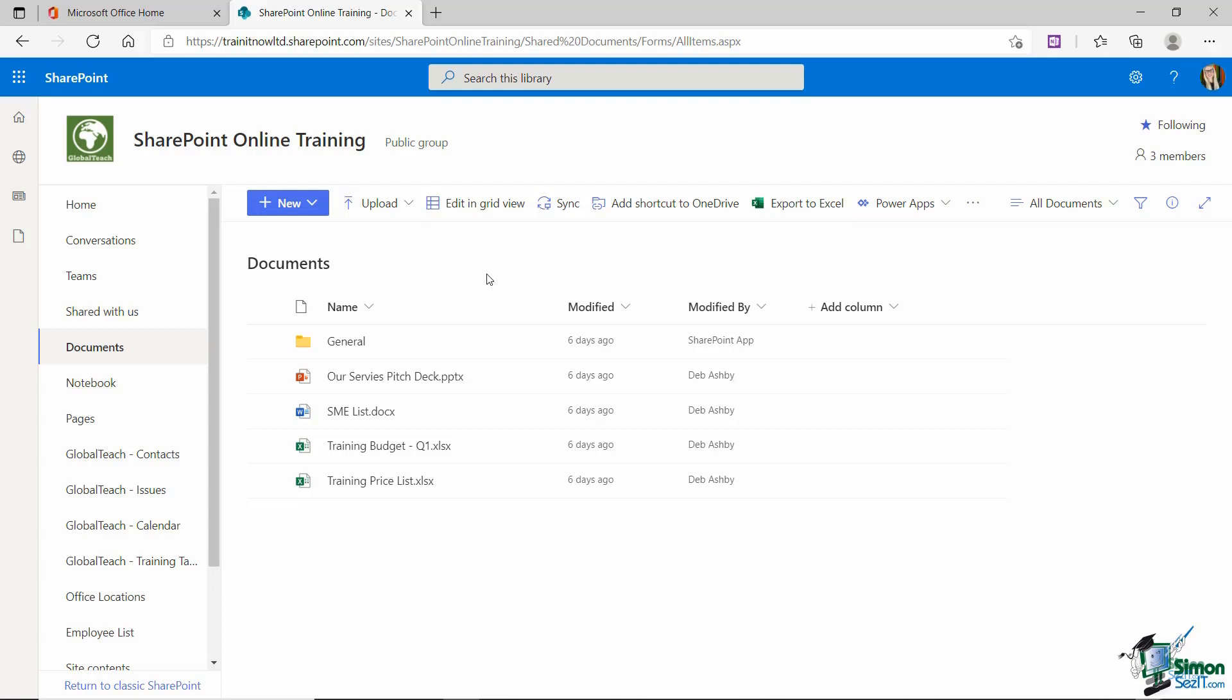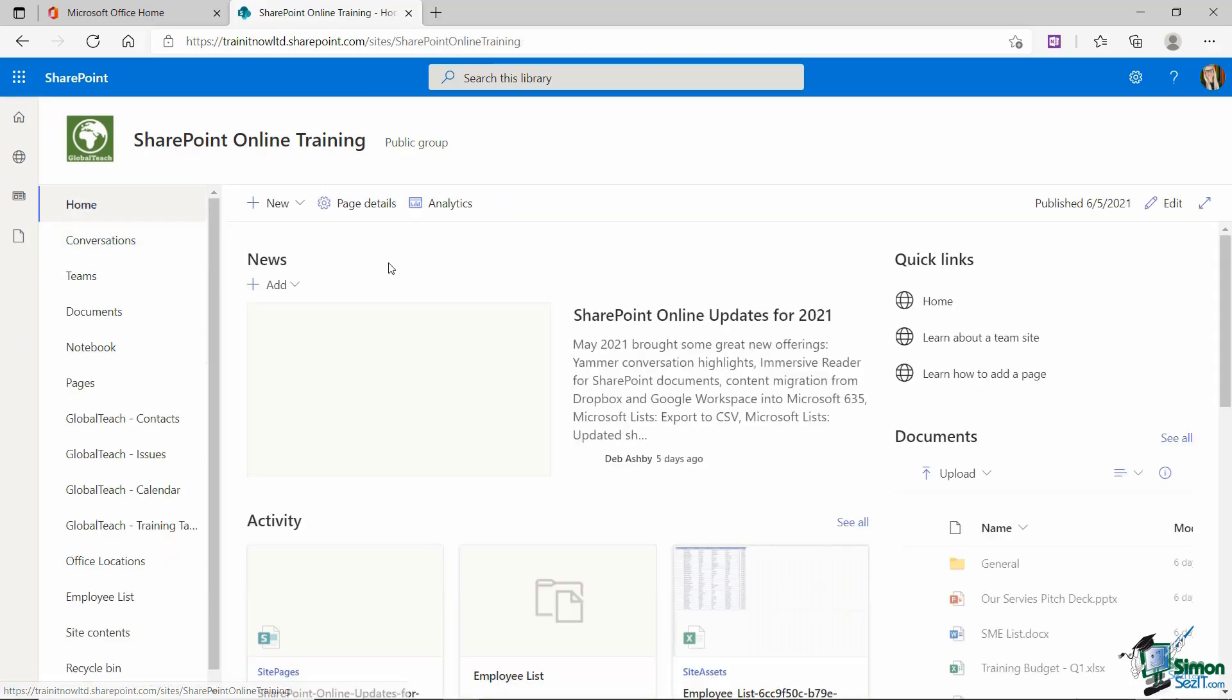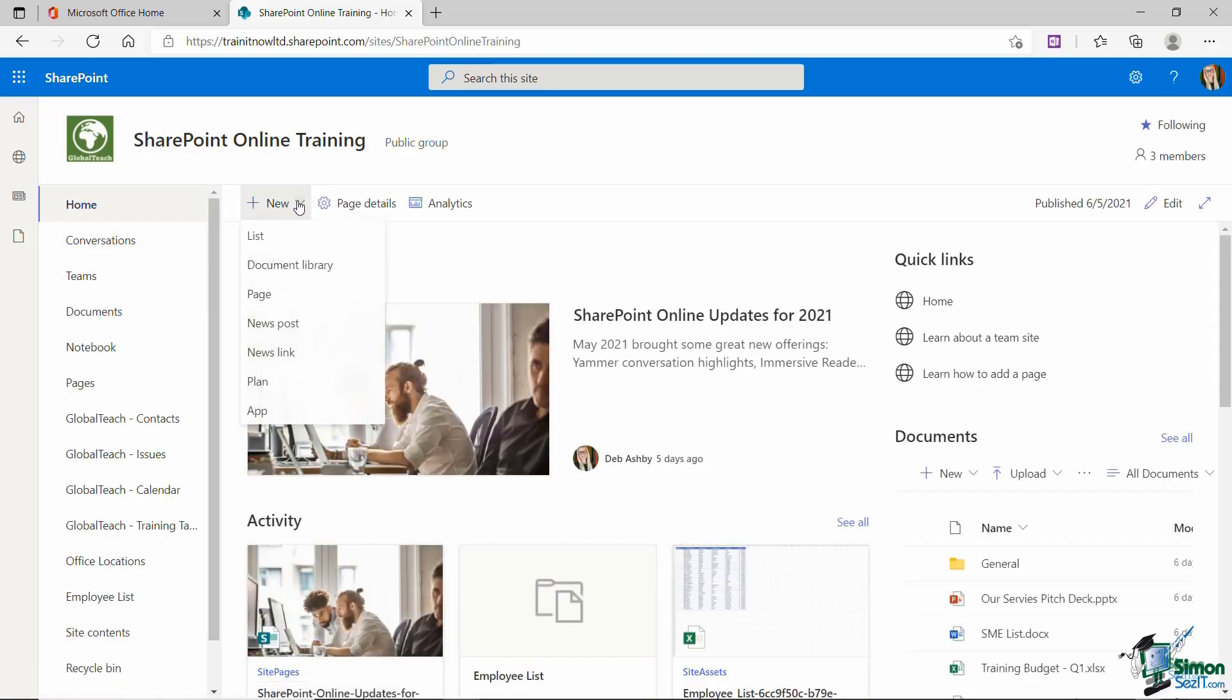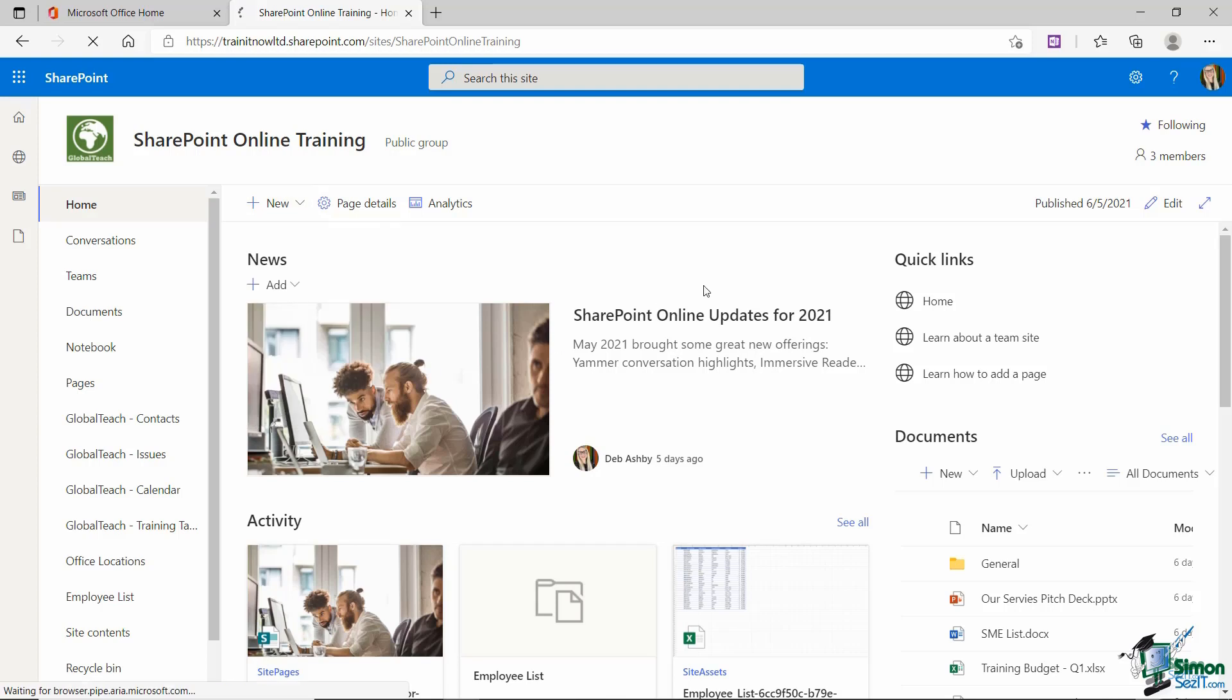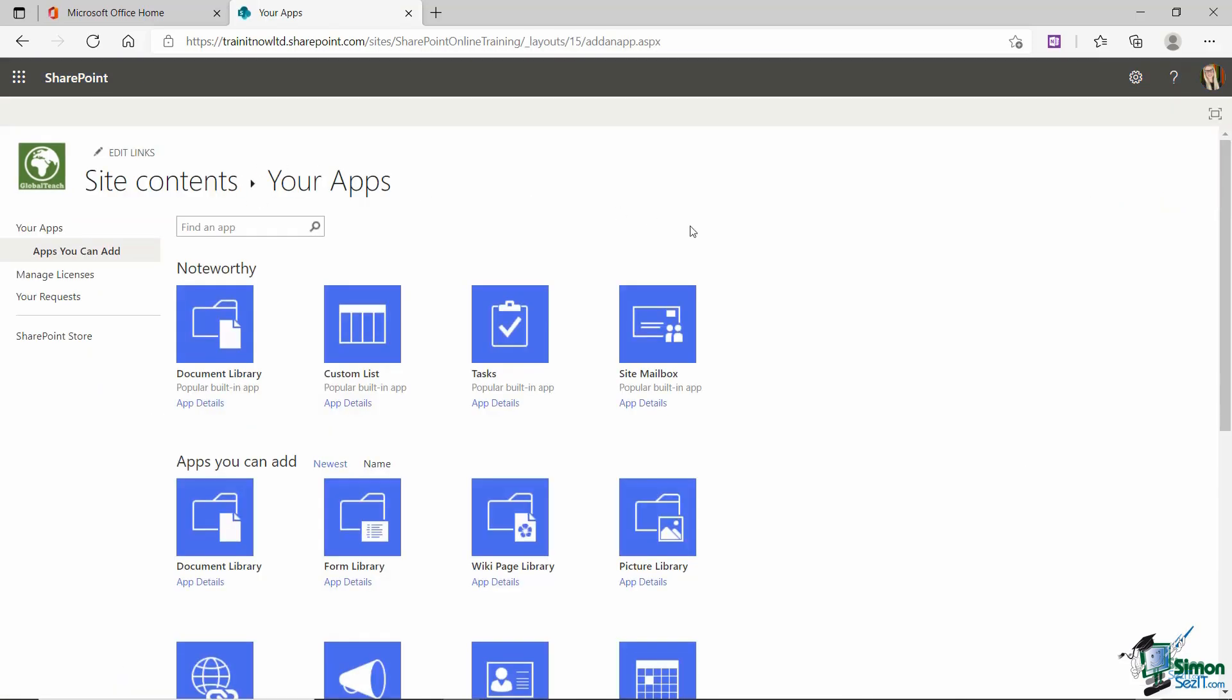But the final thing I want to show you in this lesson is just all of the different document libraries that you have access to. Now for this, we need to jump back to Home from the Quick Launch menu, back up to New. And if you remember, this is pretty much the same as when we were looking at all of the different list templates. So if I go down to App at the bottom, remember these blue tiles are all related to lists or libraries.